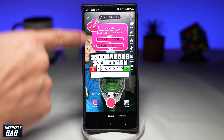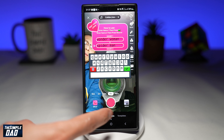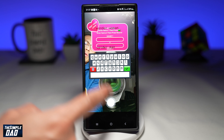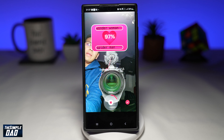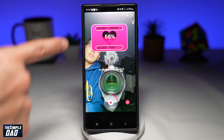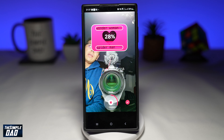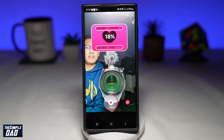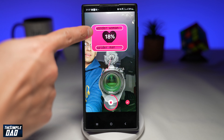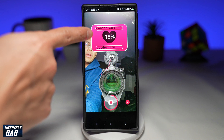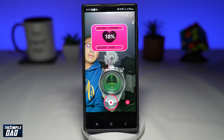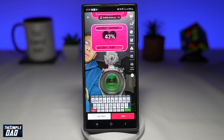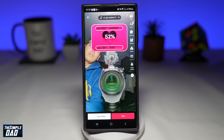Once you're happy with that, tap the record button and the Love Tester will gauge the love. As you can see, between Wonder Woman and Spider-Man, they predict 18%. And there you go.